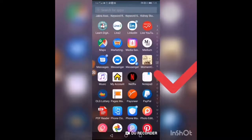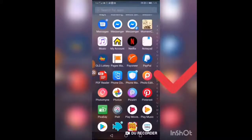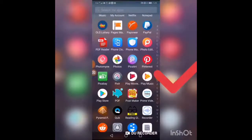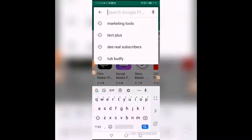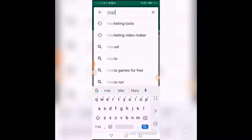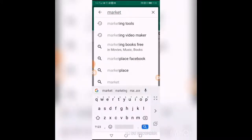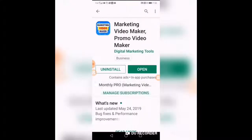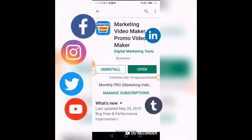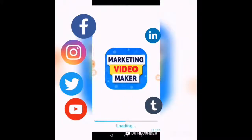Go to the Play Store and type in marketing video maker. This one right here with the blue, yellow, and white. Install it and open it up.